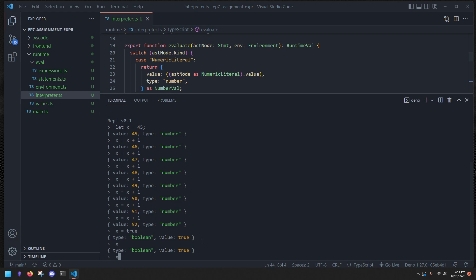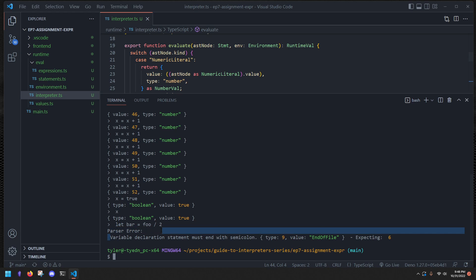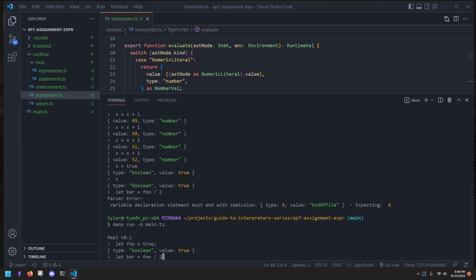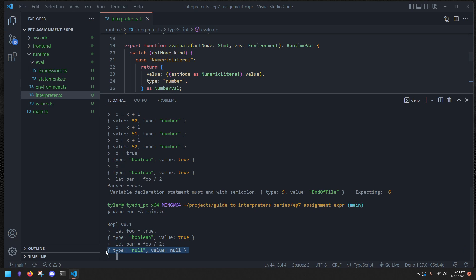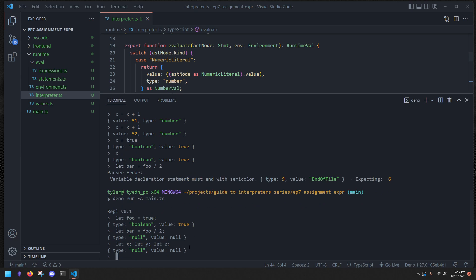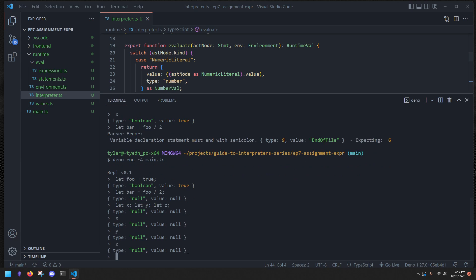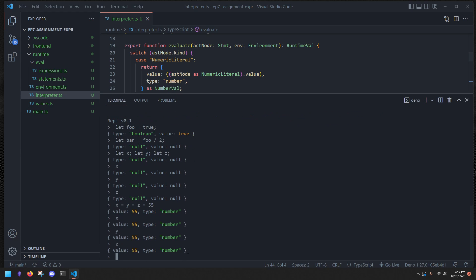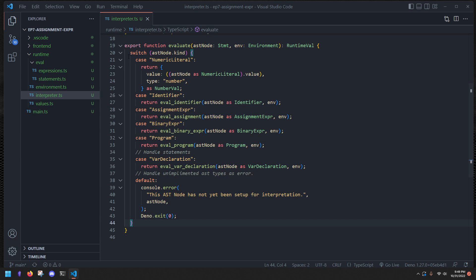Let's also try chained assignments. We declare `let x`, `let y`, `let z` — they're all null. Then we do `x = y = z = 55`. We can see x, y, and z are all the same value. So we now have variable declarations and assignments working in our language.